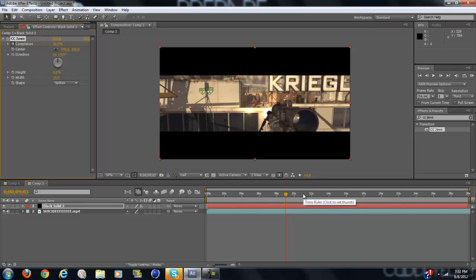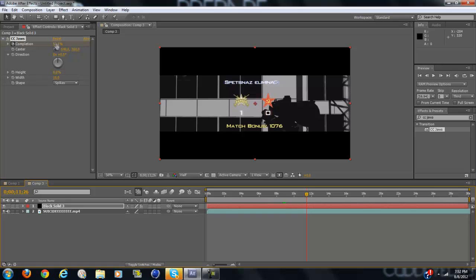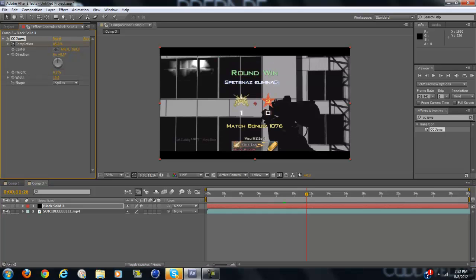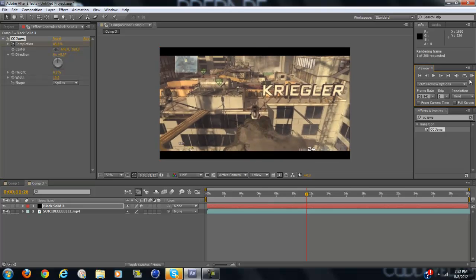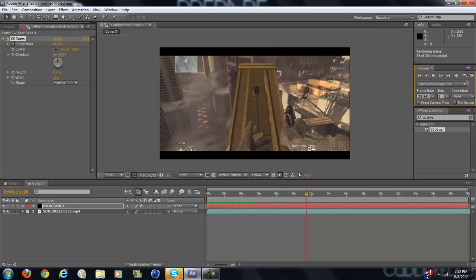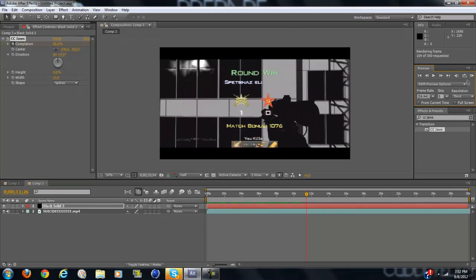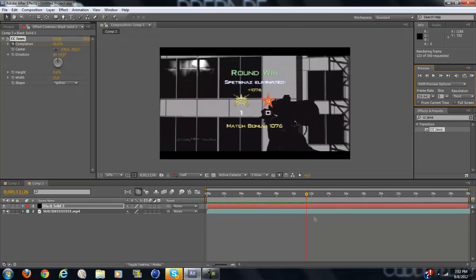you might want to make a little longer, so go like three seconds ahead and drag that back to 85%. That again looks really smooth and clean.